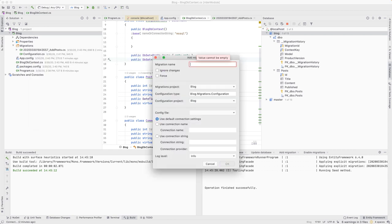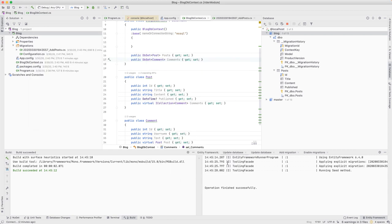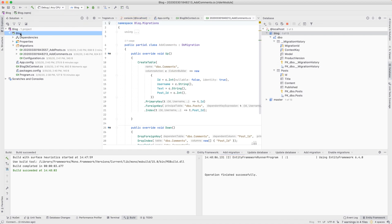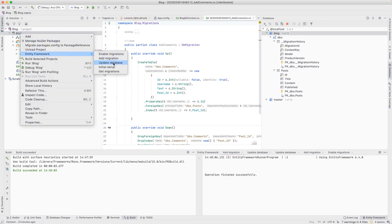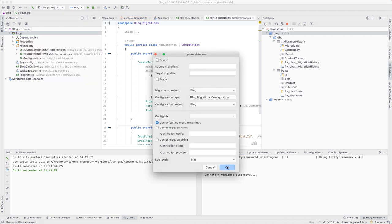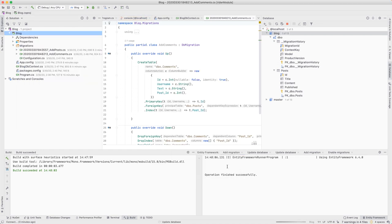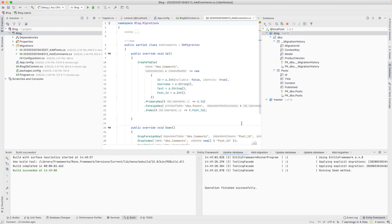The properties marked virtual tell Entity Framework that a one-to-many relationship exists between posts and comments. We'll walk through the same steps to create the migration and update our database. When updated, we can see the comments table in our database window.